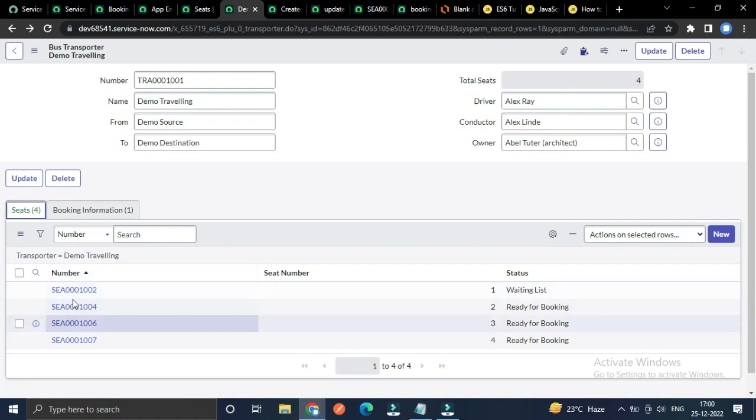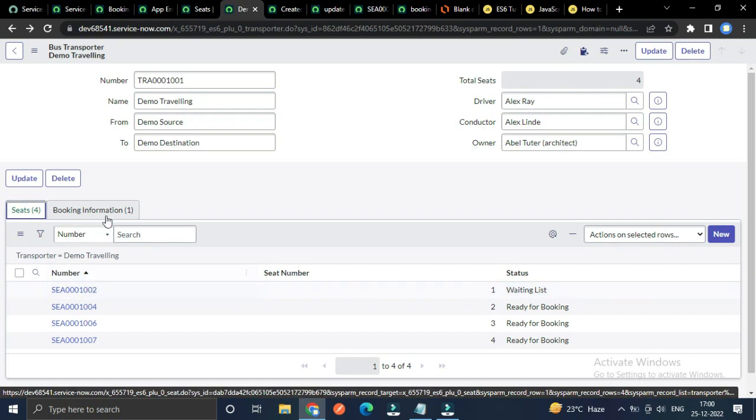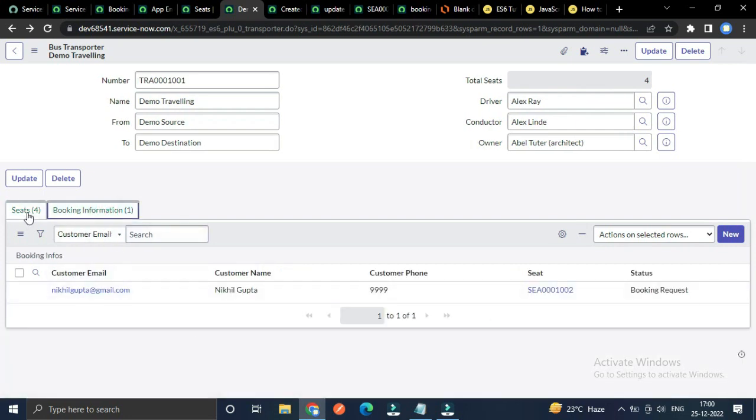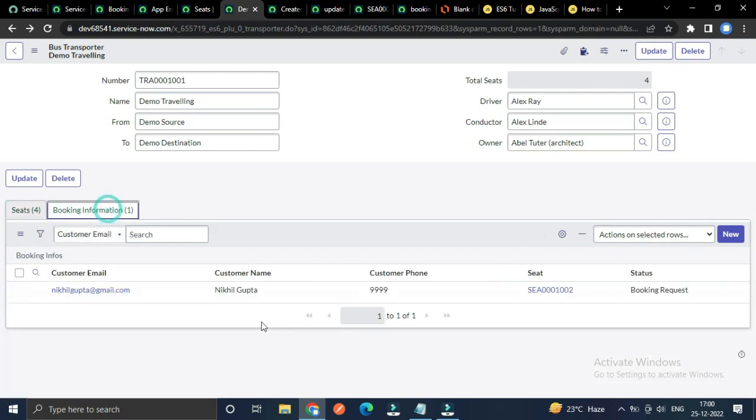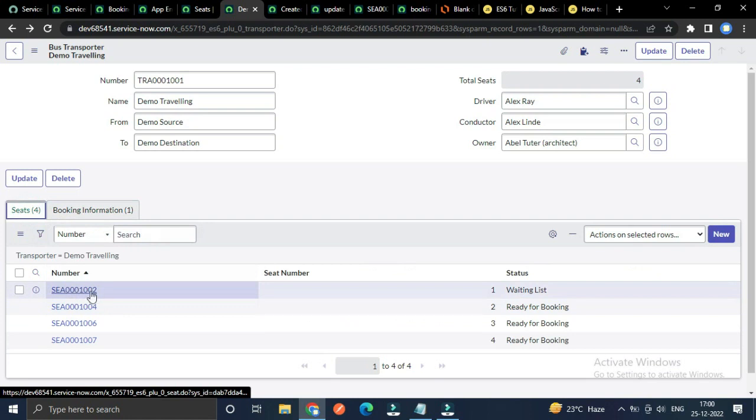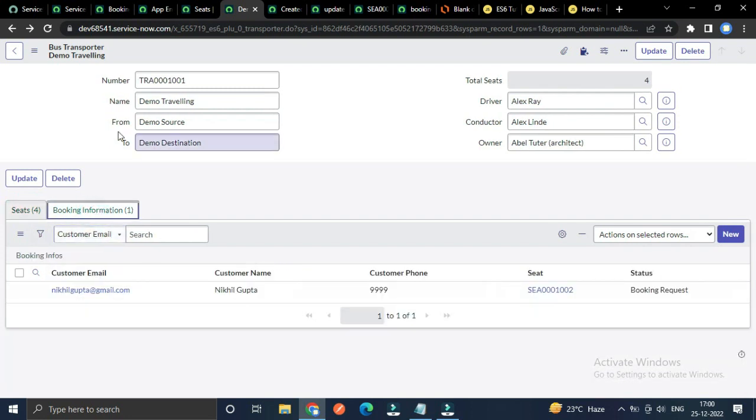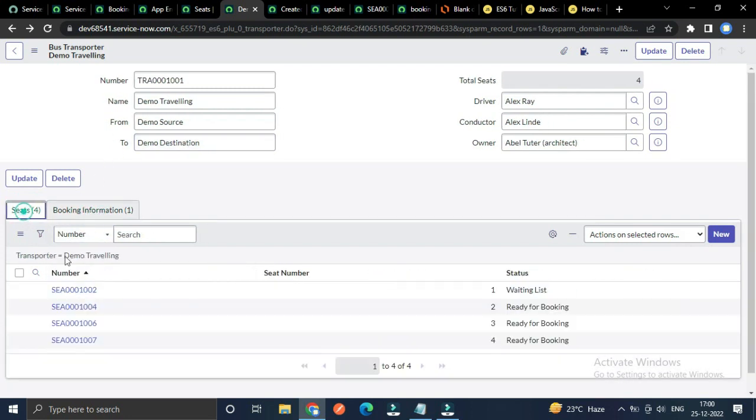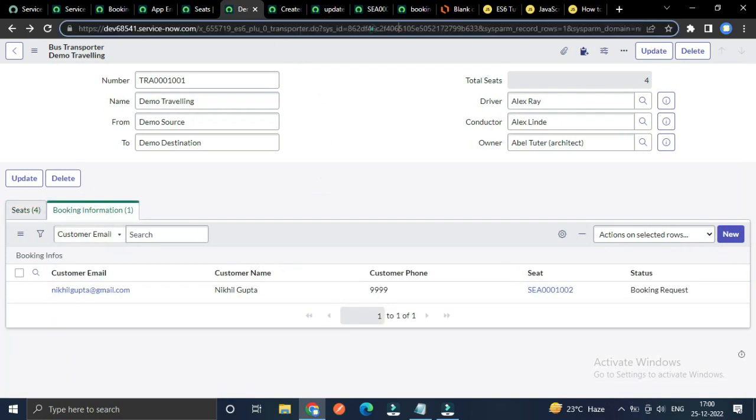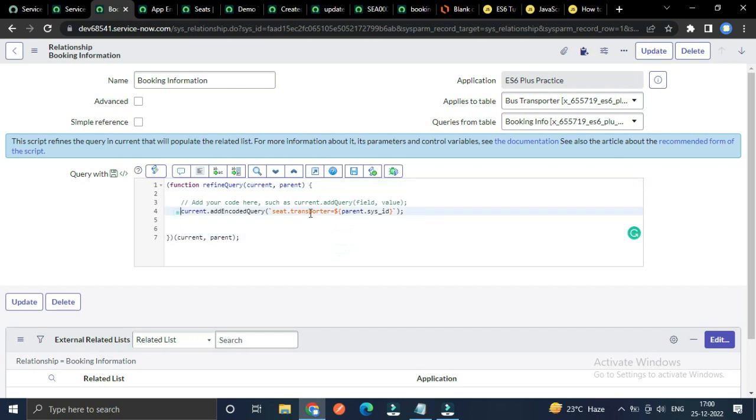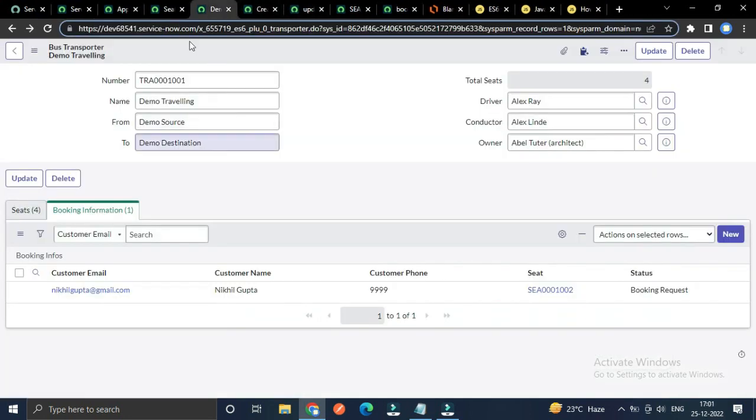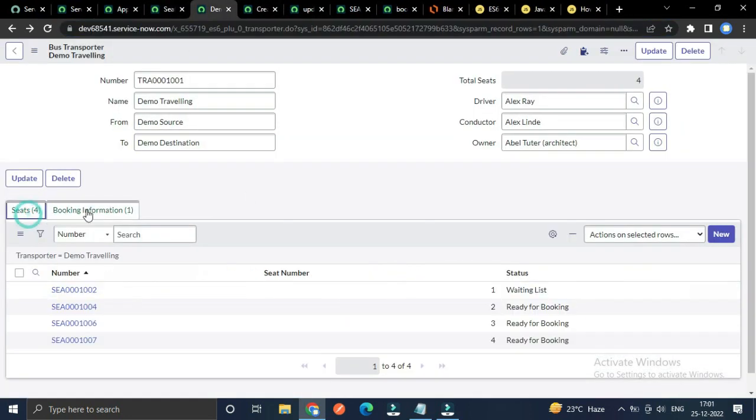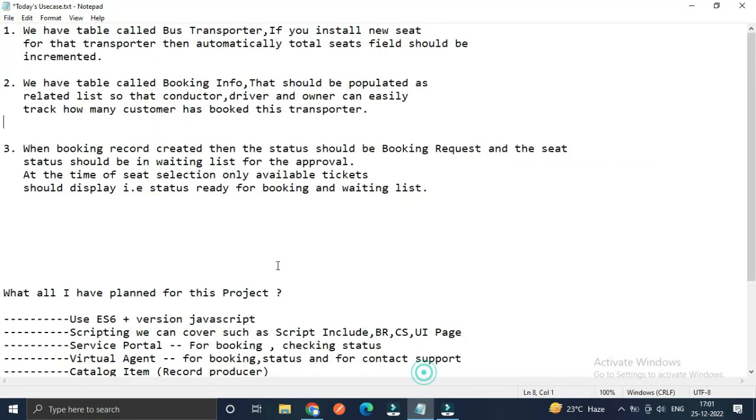This booking info has a field called seat, and seat has the parent transporter. So seat dot transporter equals parent dot sys_id. The parent is nothing but the transporter. If the seat transporter equals sys_id of the current open record, then all the list will appear here. Simple, right?